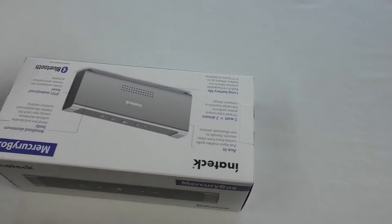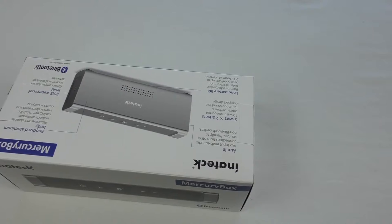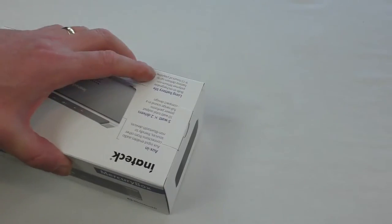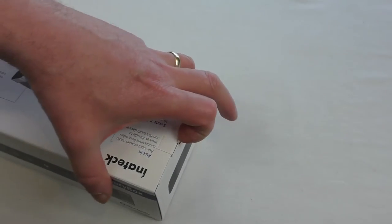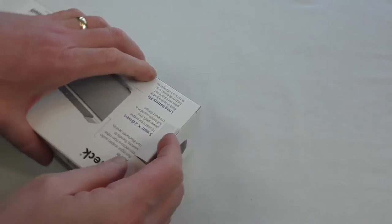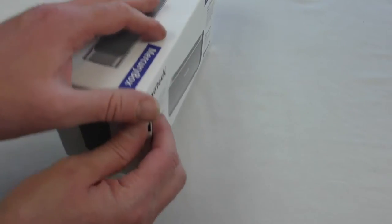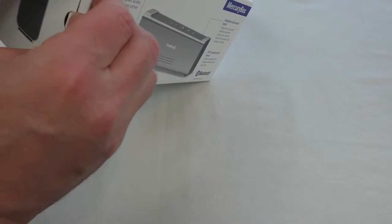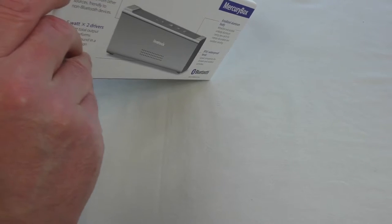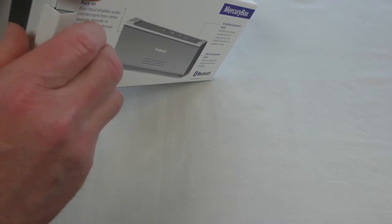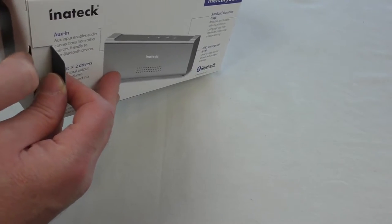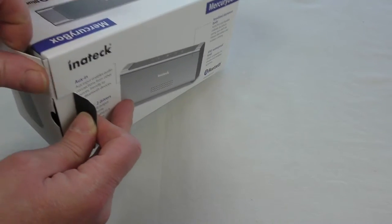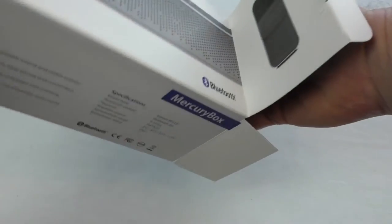This is just an unboxing guys, just a quick unboxing. I'm going to do a review in a couple of weeks time. So yeah, it's two 5-watt drivers and I believe it's IPX5 waterproof rating and you can take calls, it's got a microphone and all that sort of stuff.